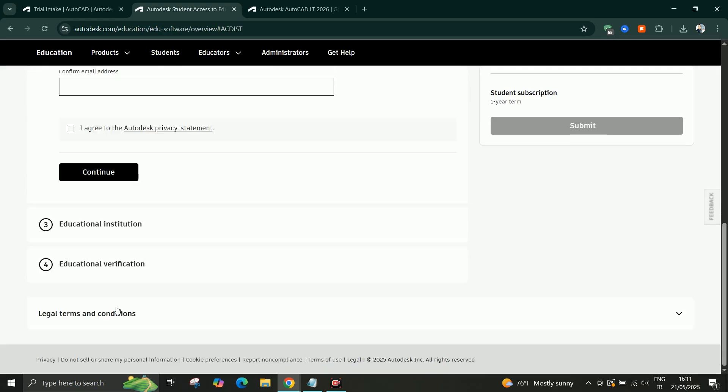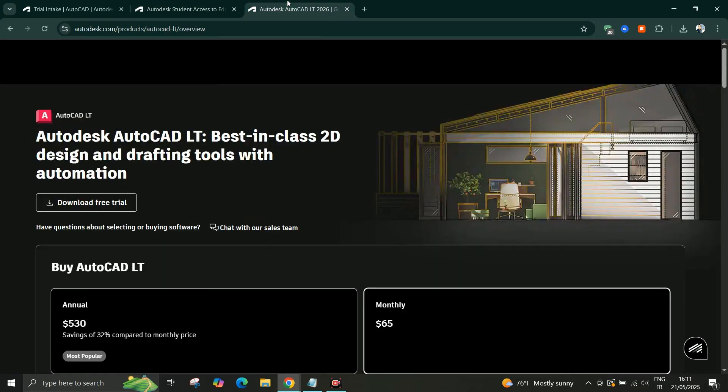This version is only for educational purposes. You can't use it for commercial work or paid projects.